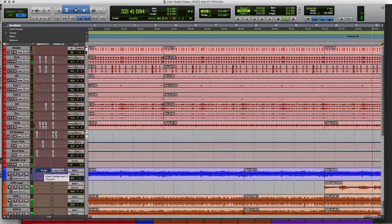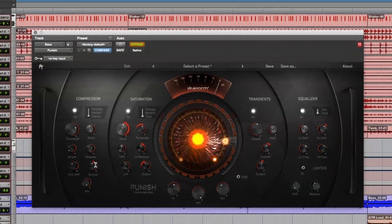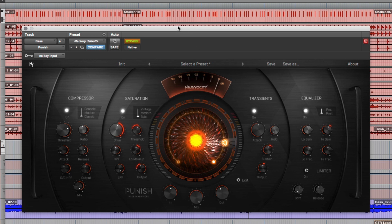Let's take a quick listen to the rhythm section. I'll start with the Punish off on the bass, and you can hear how the bass sits and how the drums sit, and then I'll bring it in and you can hear how much it really drives the bass into the track.